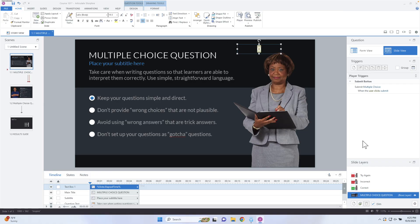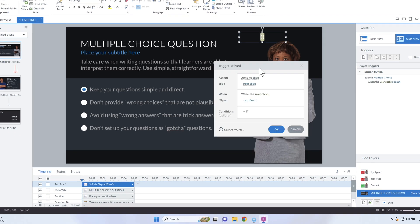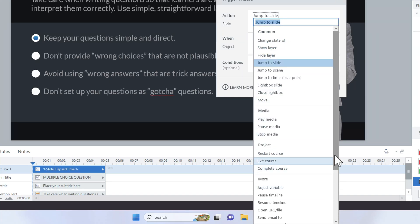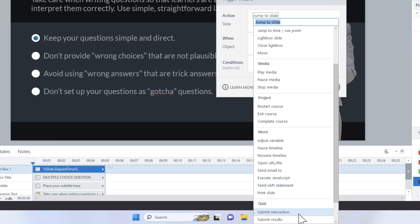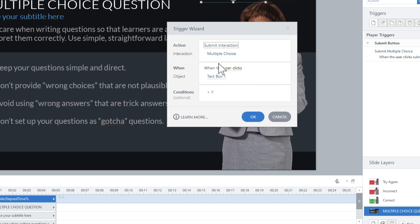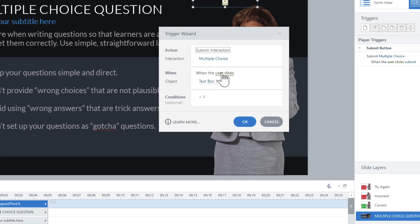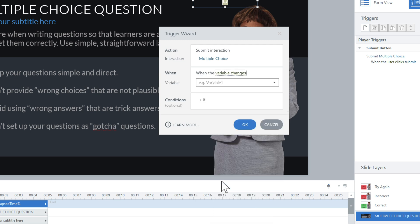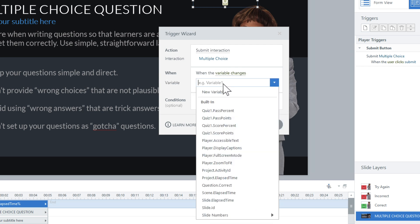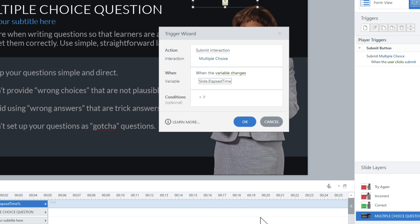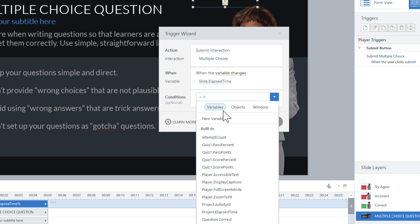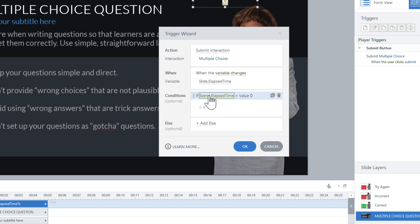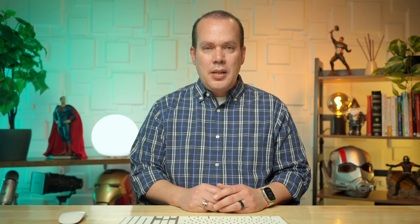Now what we're going to do is we're going to submit the quiz question. We're going to give them five seconds, which is probably, you know, I'm a slow reader. I'm not going to have it done in five seconds, but just for demonstration purposes, let's go ahead and just have a trigger here that will submit the quiz question on five seconds. So I'm going to go ahead and say, submit quiz question here, submit interaction there, and we're going to submit the multiple choice, but when we're going to have this when variable changes. So coming down to variable changes, and we can use those built in variables. So we can use the slide elapsed time. And if the slide elapsed time is actually equal to, so we're going to select equal to here, and if it's equal to 5,000. So if it, as soon as it gets to 5,000, it's going to go ahead and submit this quiz question.